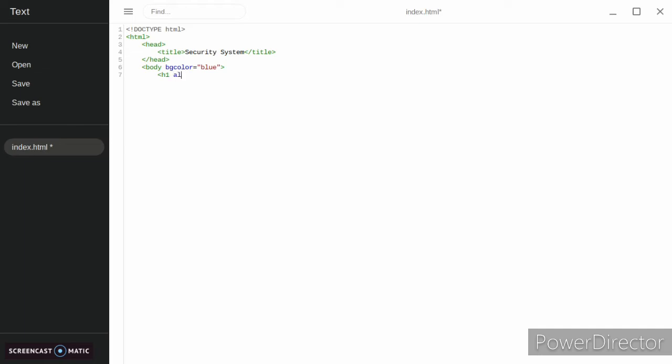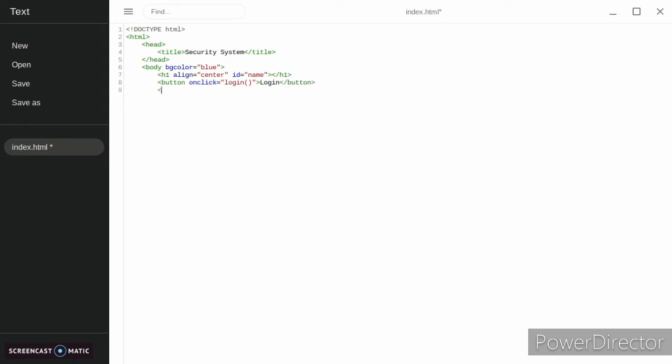We're going to make it say align equals center and ID equals name and close the h1 tag. Then our button, we're going to make an onclick and we're going to call login. We're going to title the button login and then end our button.